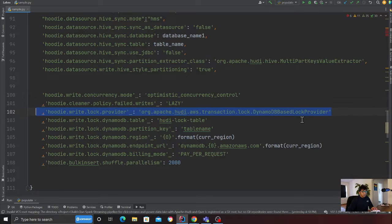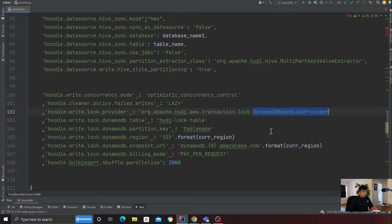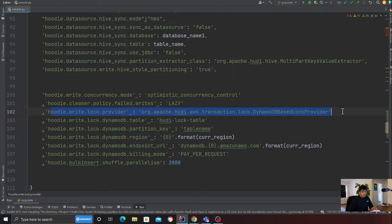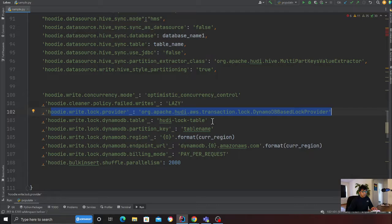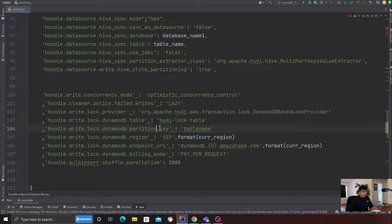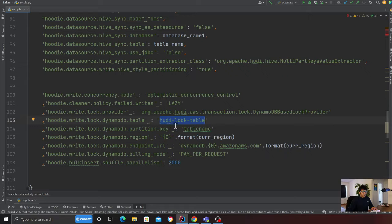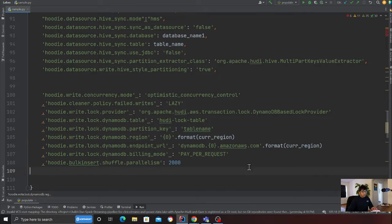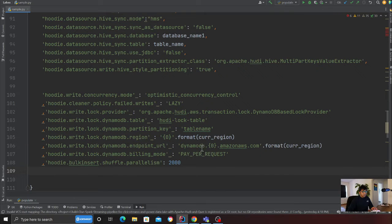Hoodie cleaner policy failed writes, set that to lazy. After that, you have to provide the class for DynamoDB-based lock provider. Here is the DynamoDB table name, hoodie.lock.table. This DynamoDB table does not exist; Hoodie will create this table for you. This is the partition key, and this is the region. I'm going to create my Dynamo in US West 2.